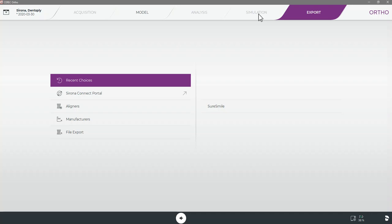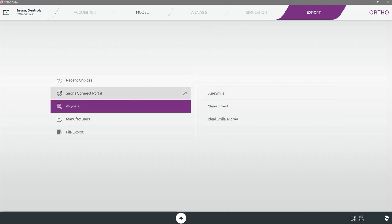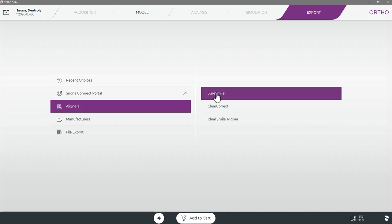If however we are sending our case directly without using these additional tools we can do so by selecting aligners in the export window and then SureSmile. We can then select add cart.